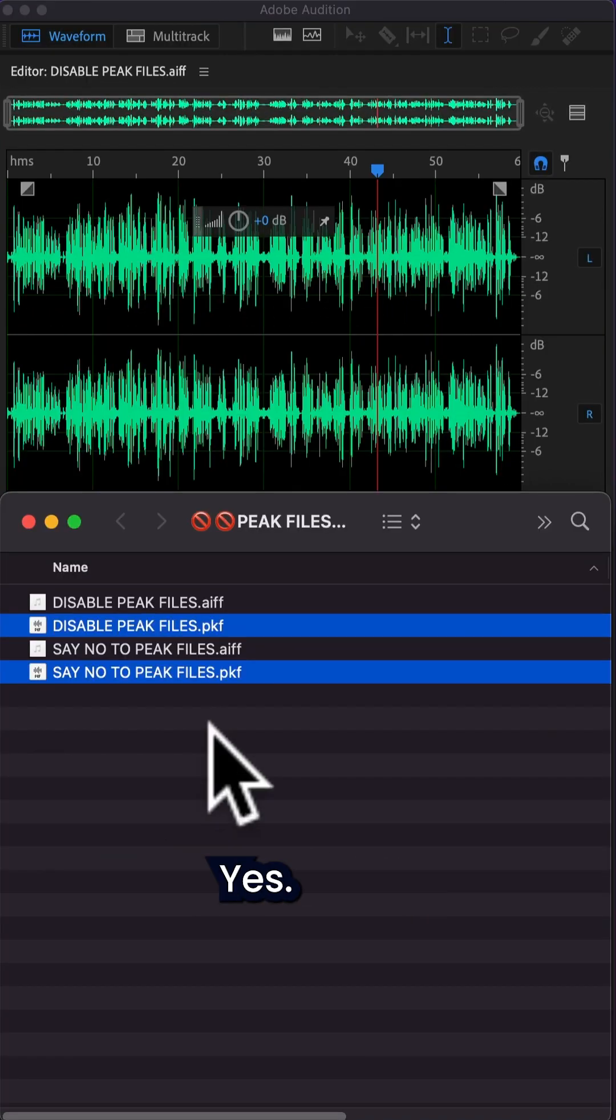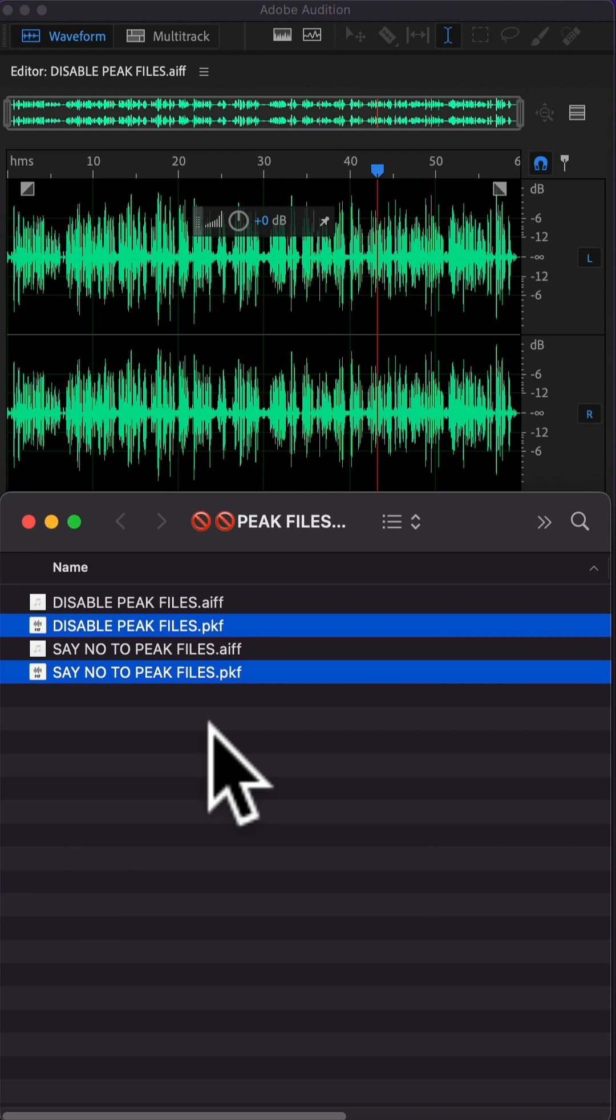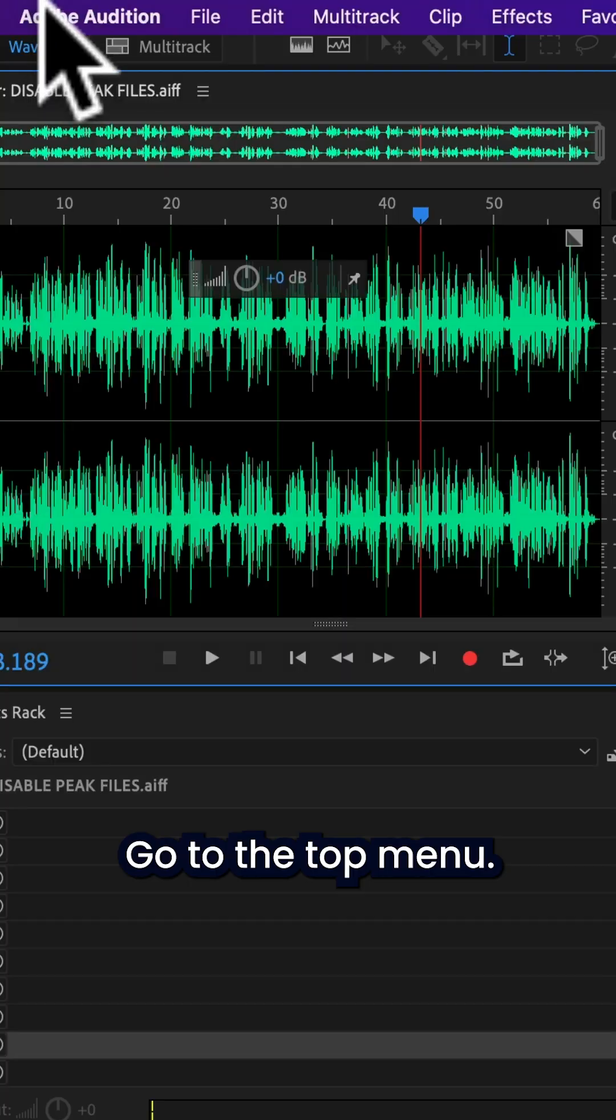Are they confusing? Yes. Do they clutter up your folders? Yes. Do you need them? No. Here is how to turn them off.